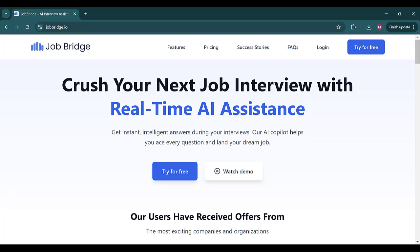So head over to jobbridge.io. We'd love to see you there. Creating an account is free, no credit card required, and you get trial sessions to test out our product. Thanks for watching and see you in the next video.